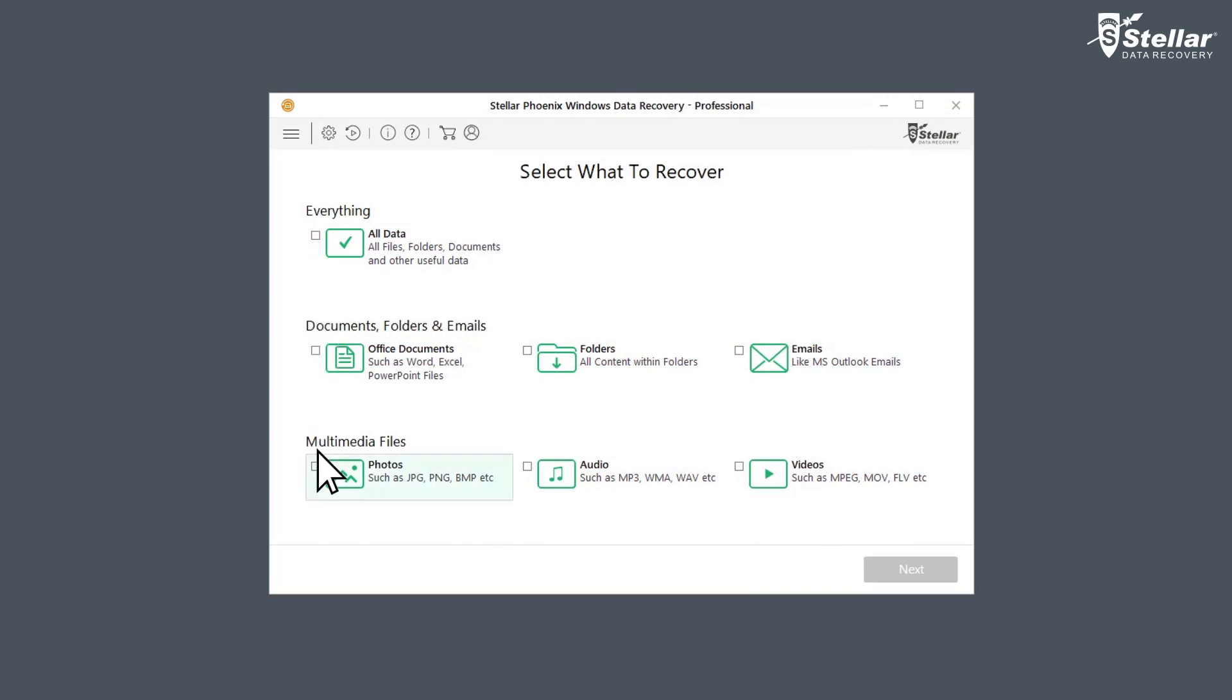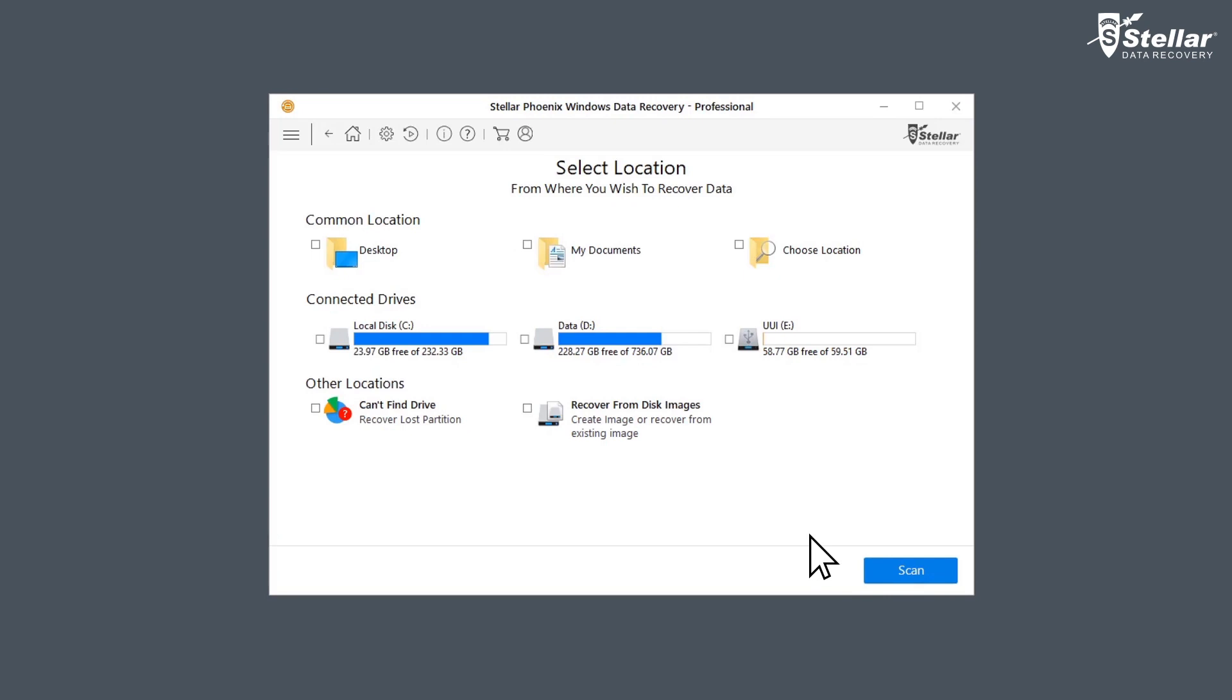If you wish to restore specific data, then you have the option to customize your scan. Stellar lists all connected storage devices including your internal or external drives, which includes hard drive, SD card, USB drive and other external storage devices. Select the drive you want to recover your deleted data from and turn on the deep scan.